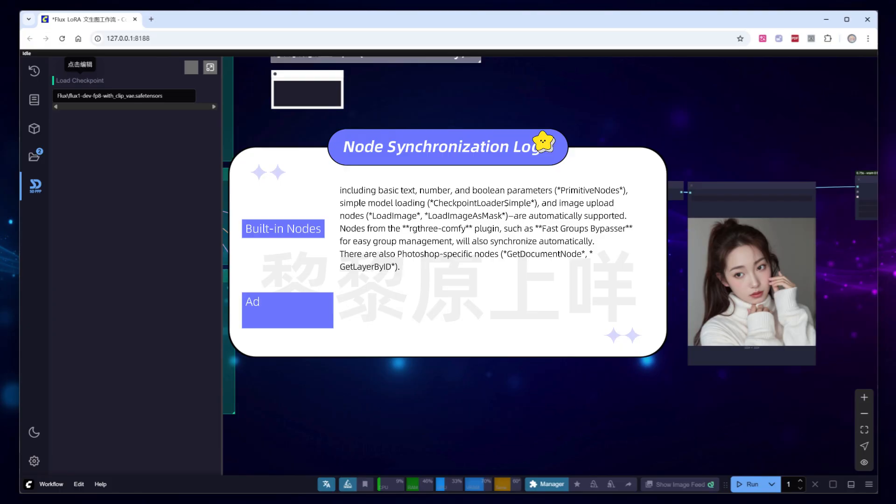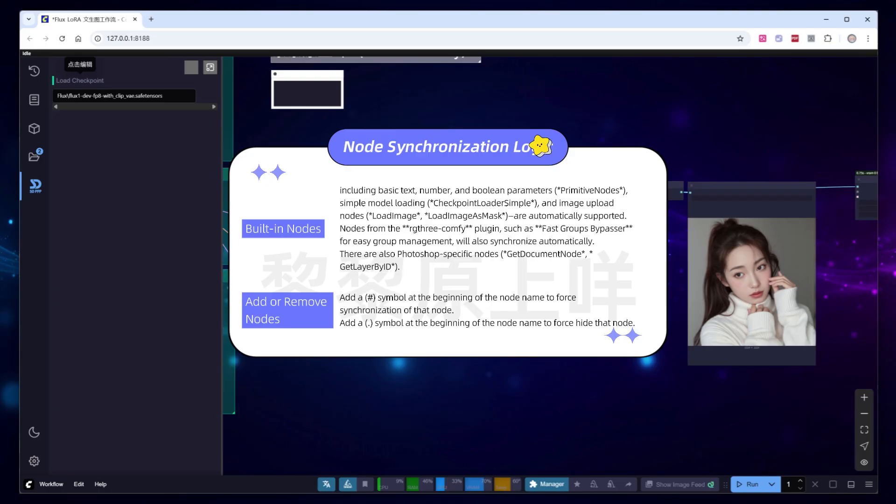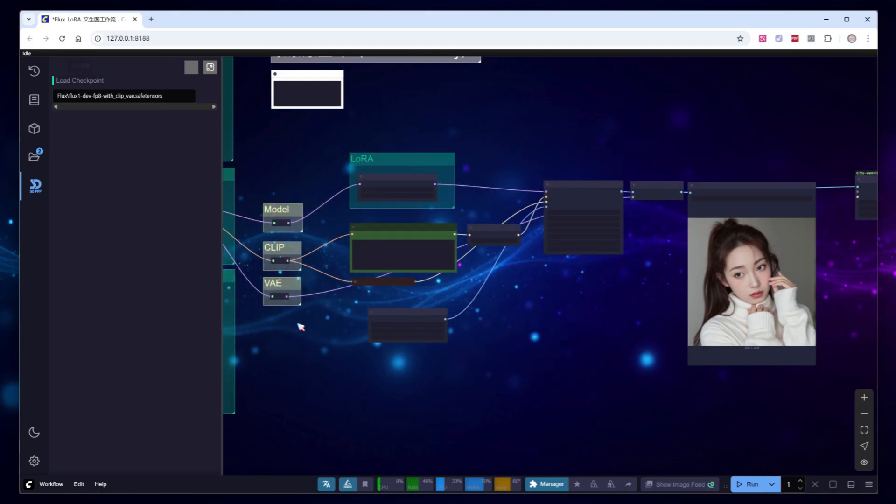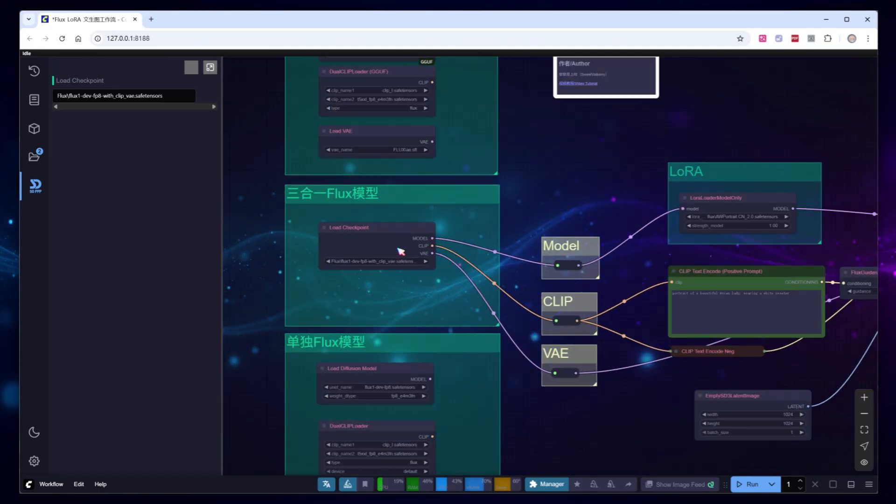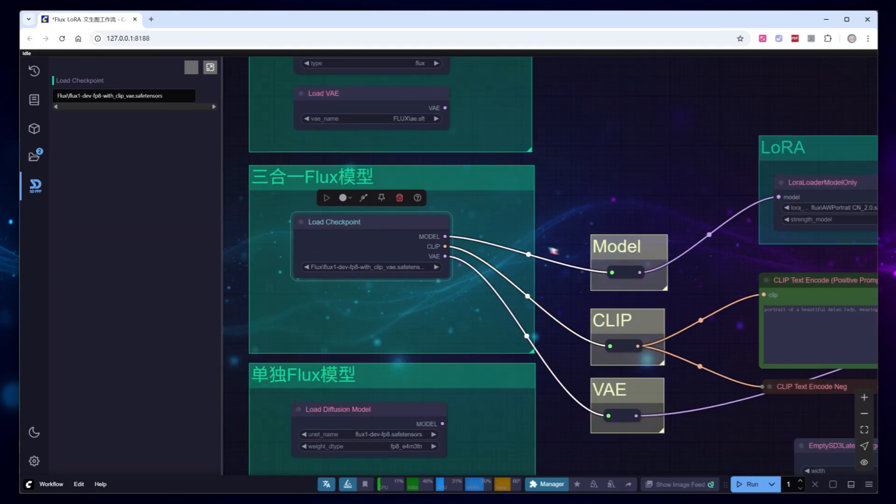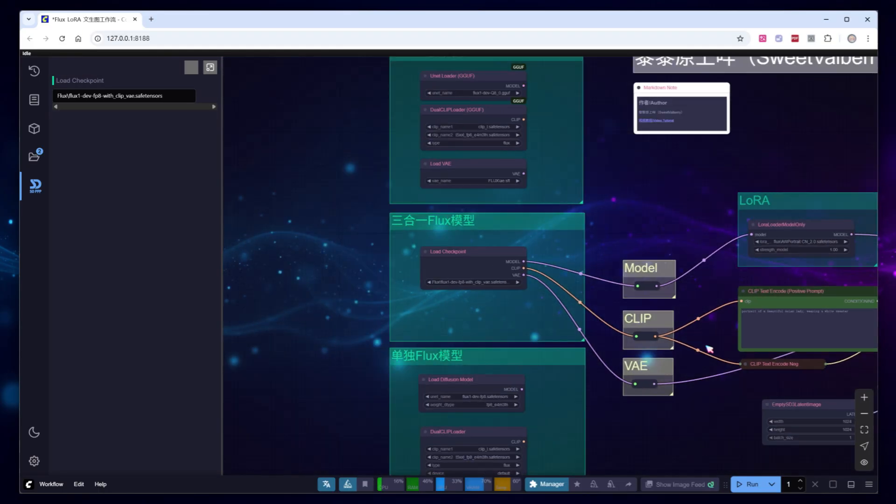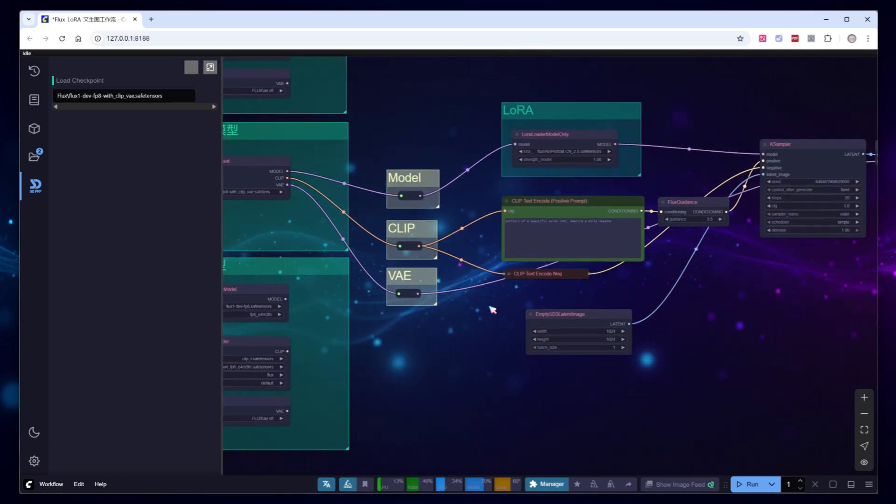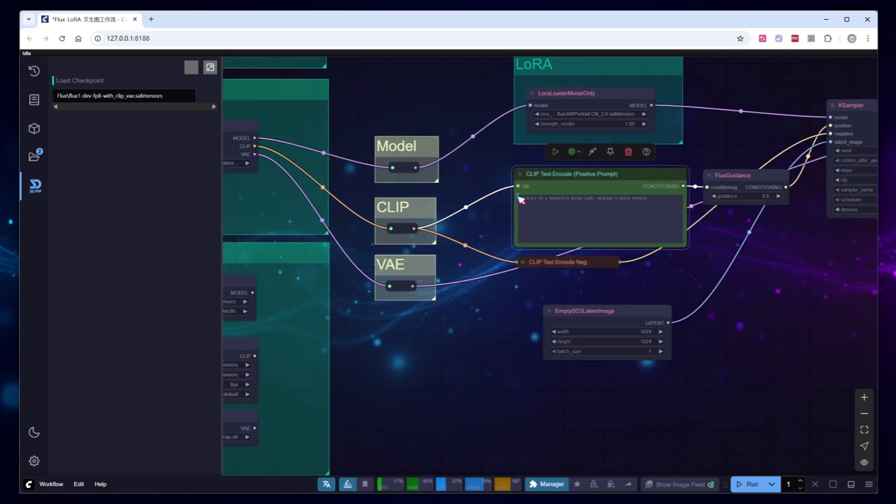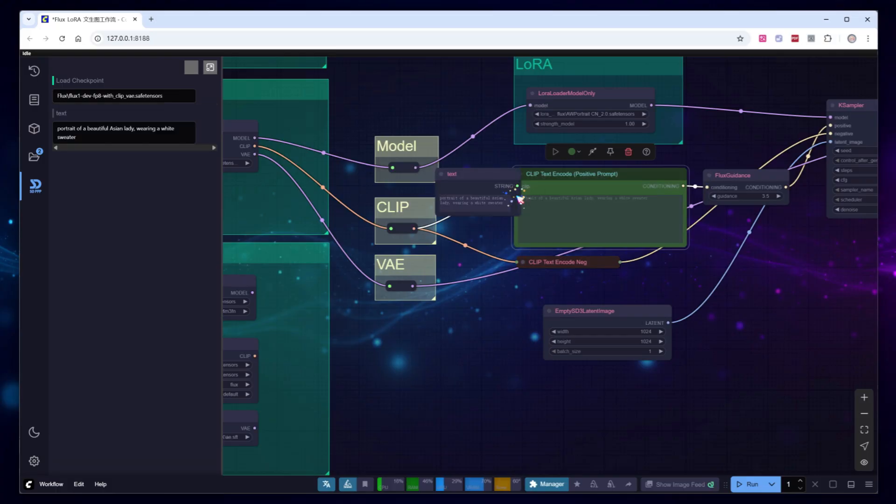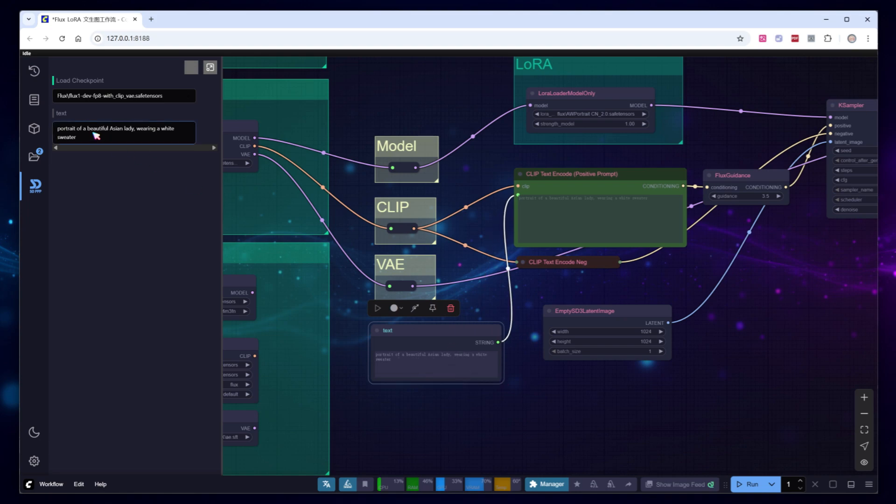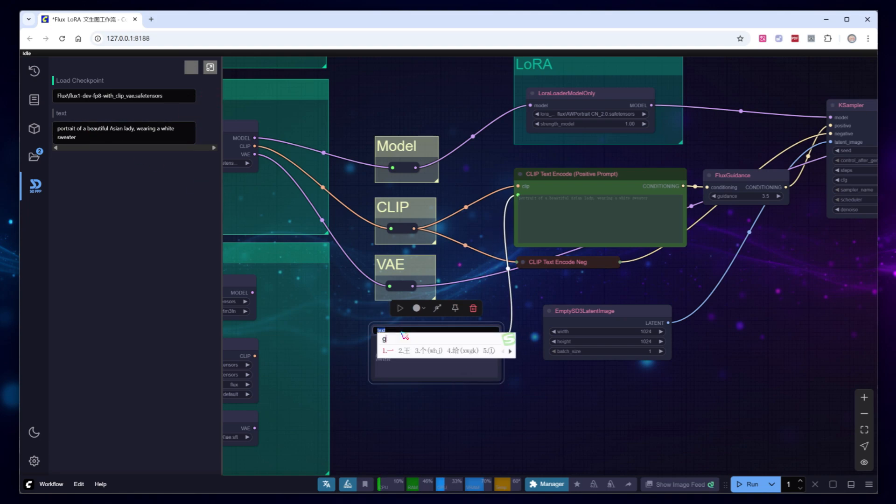For all other nodes, synchronization is not enabled by default. However, if you need a node to appear in Photoshop, you can force synchronization by adding a hashtag symbol at the beginning of the node's name. For example, if we want to directly edit the positive prompt in Photoshop, place your mouse in the top-left corner of a text input box within ComfyUI. A small dot will appear, double-click it to create a basic text parameter node. This is supported by default and will automatically display in Photoshop's sidebar. Rename the node title to Positive Prompt for clarity.